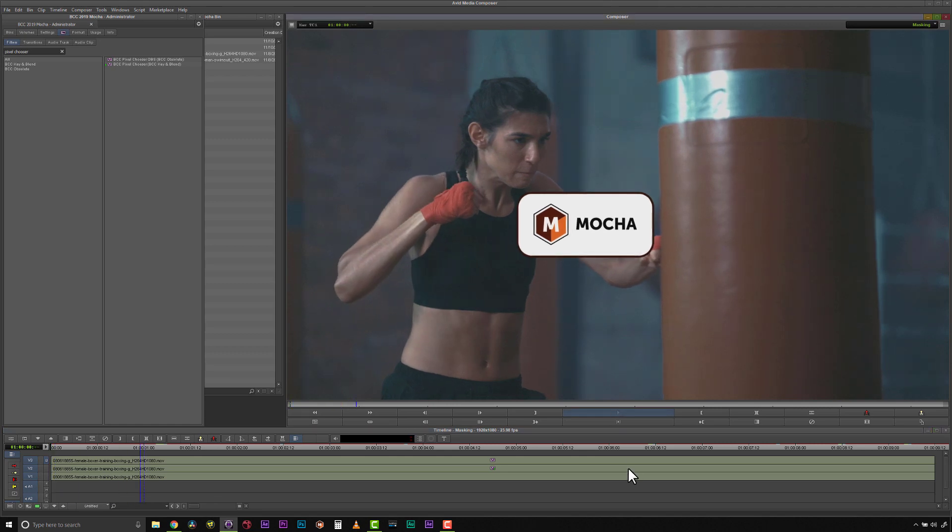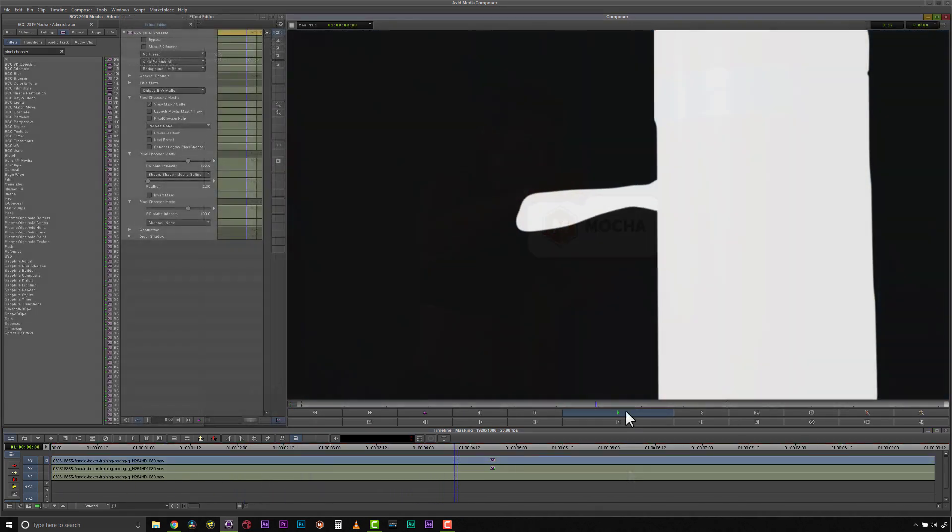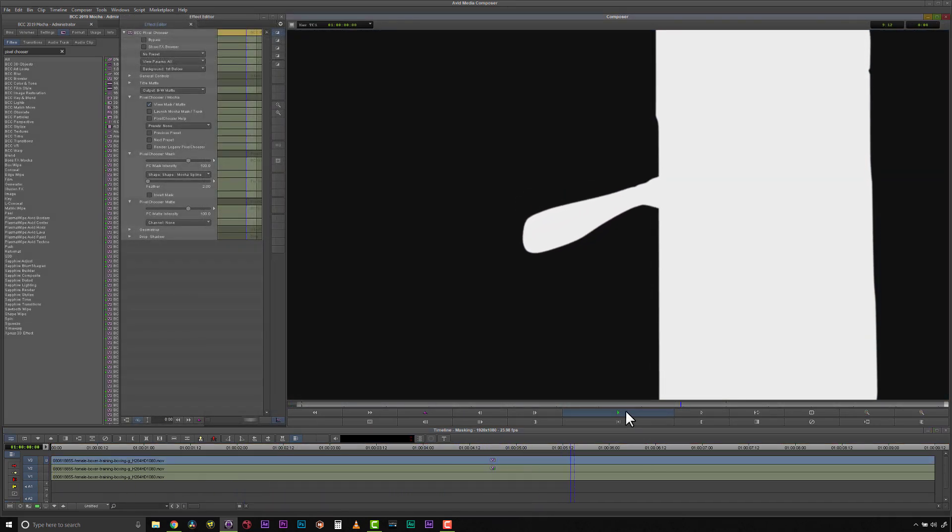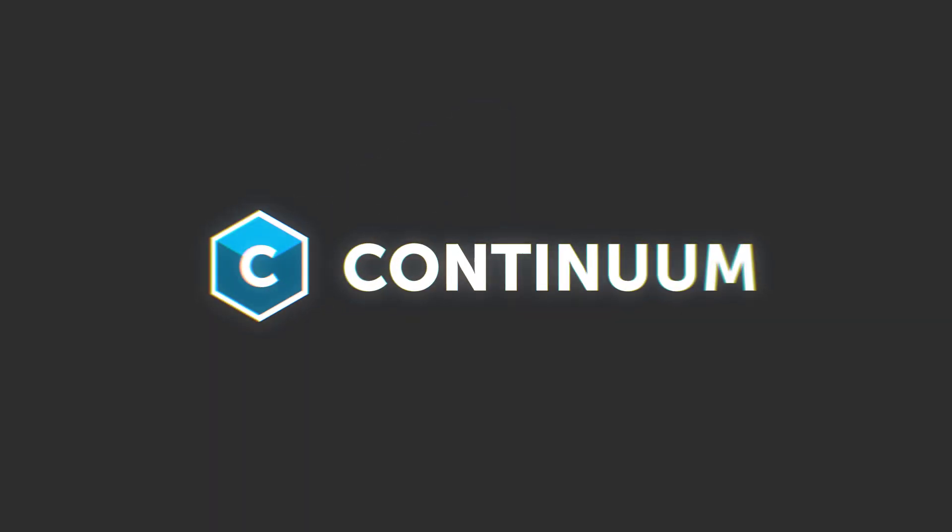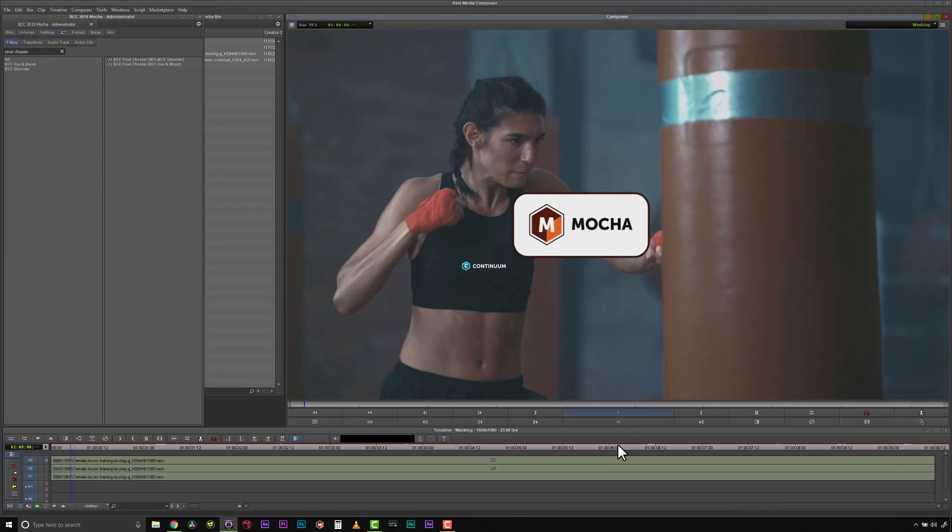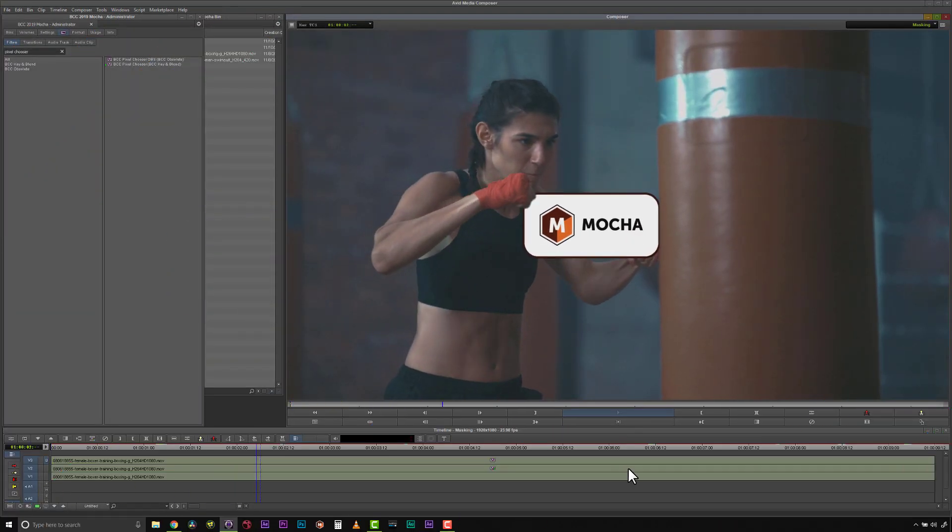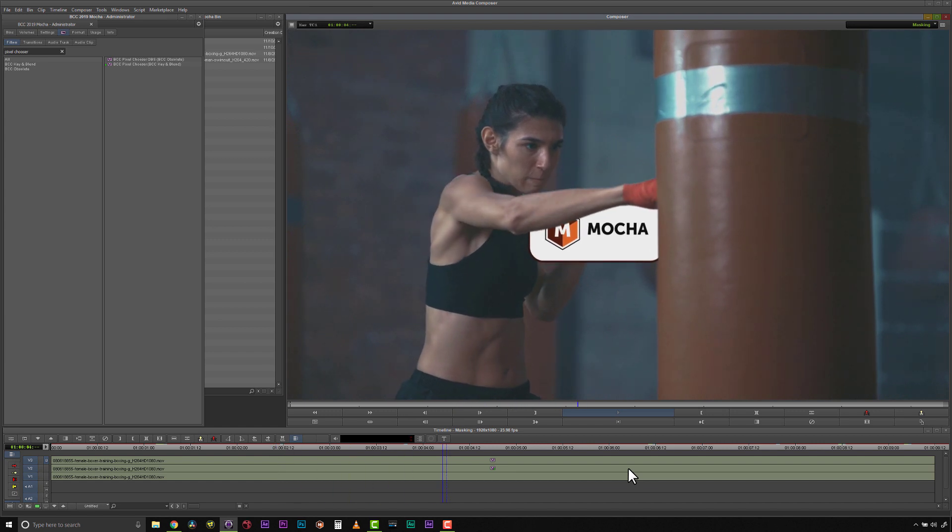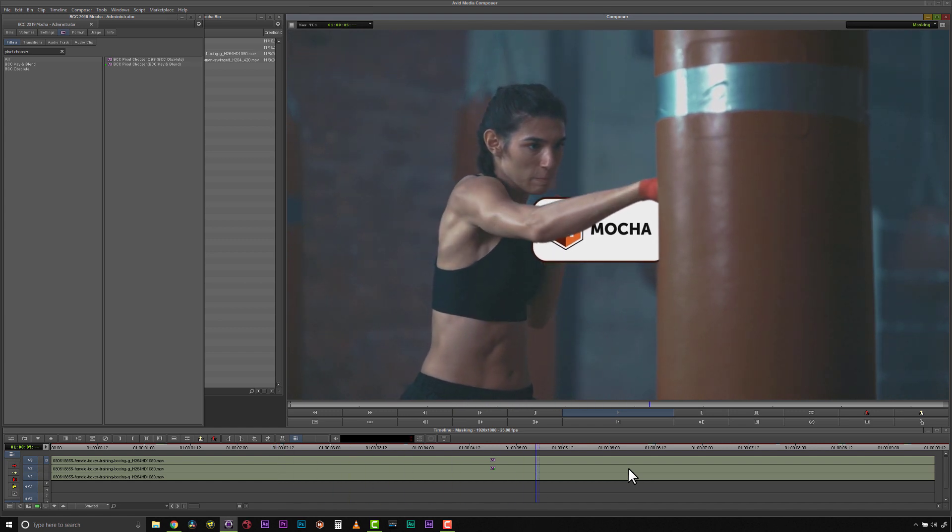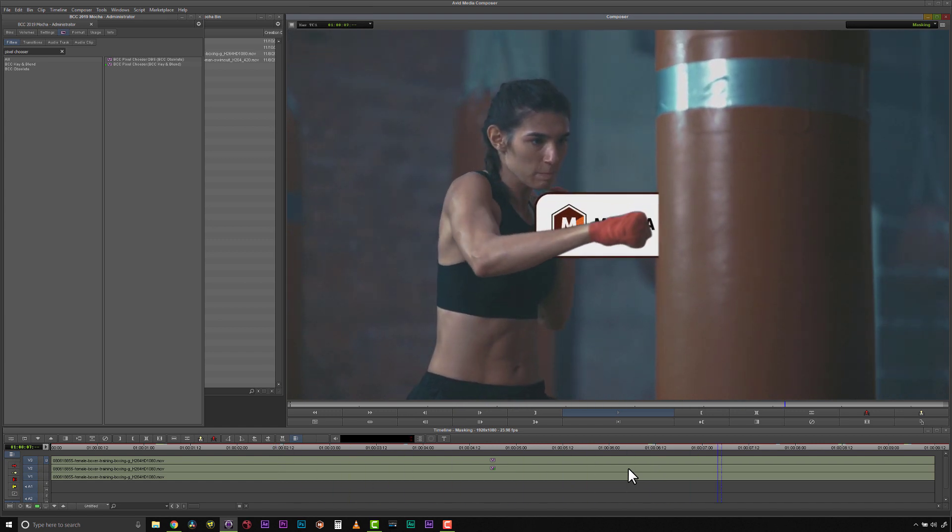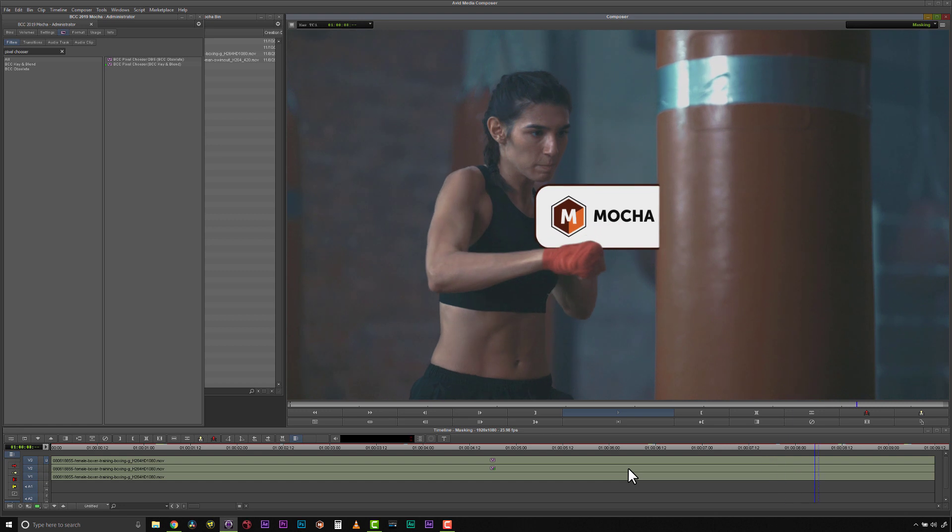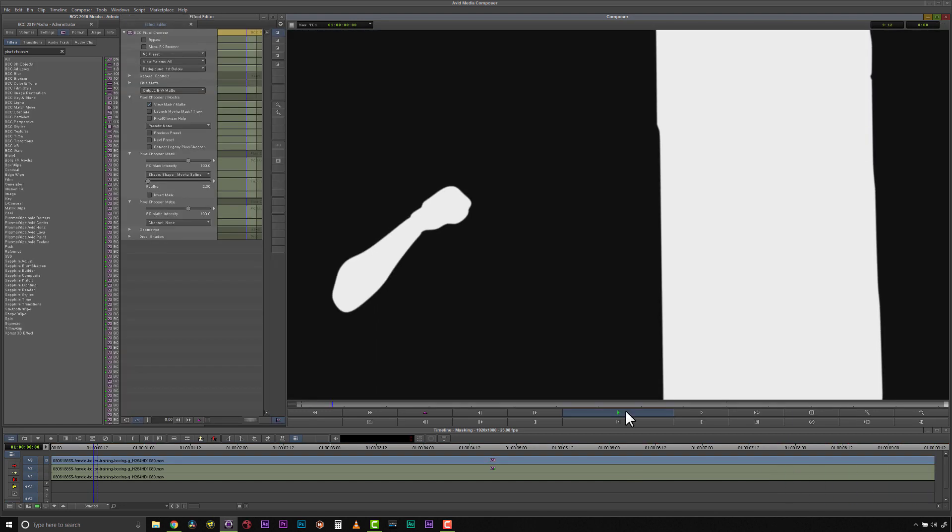Tracking masks just got even easier with our new Mocha Magnetic and Freehand tools. I will show you how to quickly trace or draw around objects in the Pixel Chooser filter. But these roto techniques will work in any Continuum filter that contains the Pixel Chooser with Mocha.